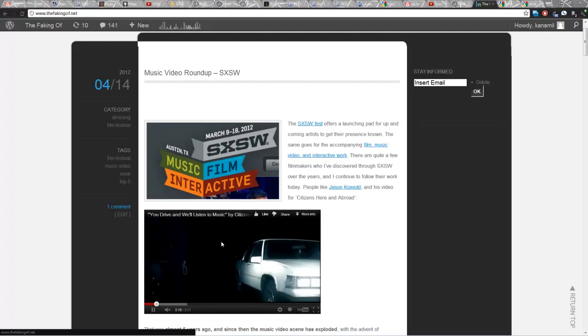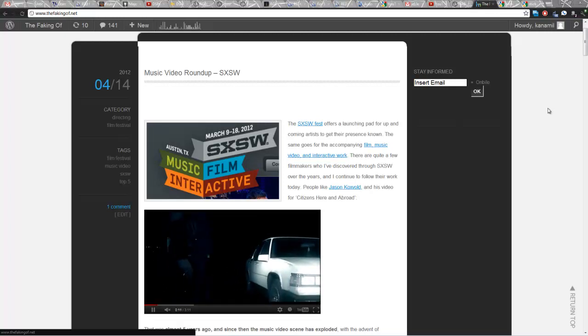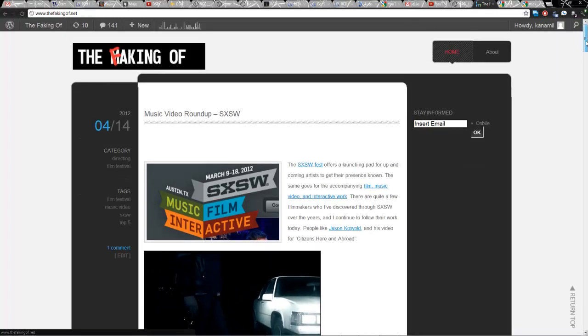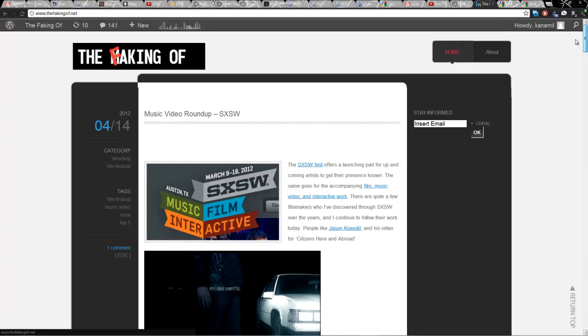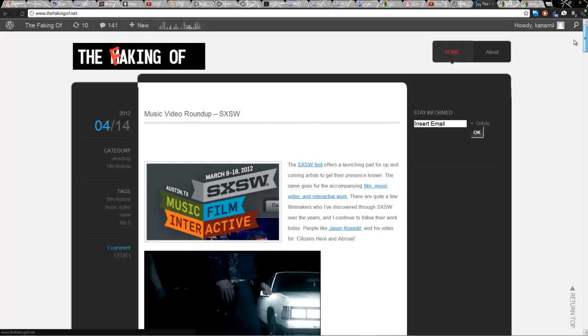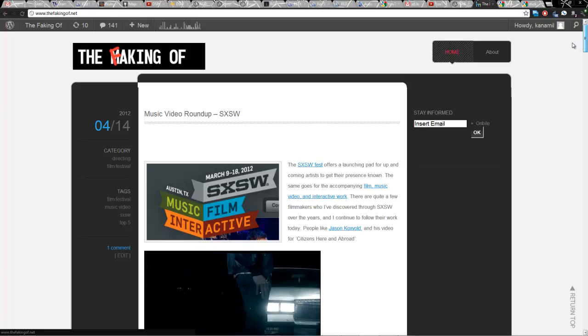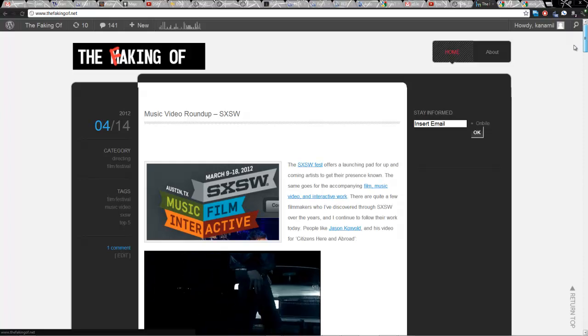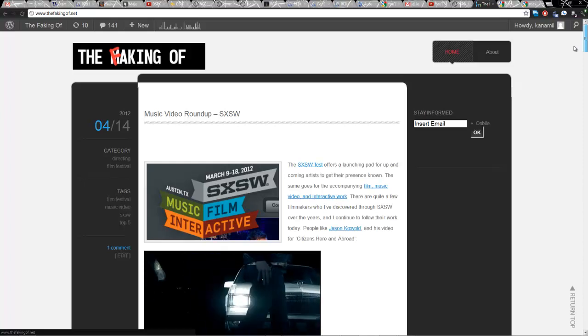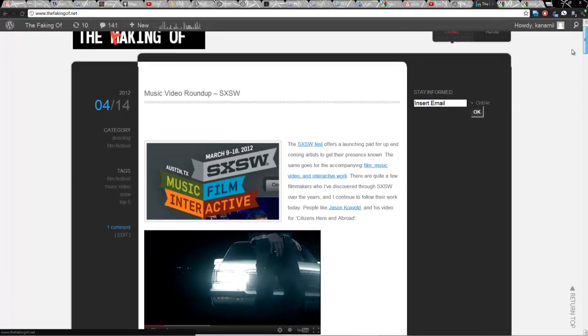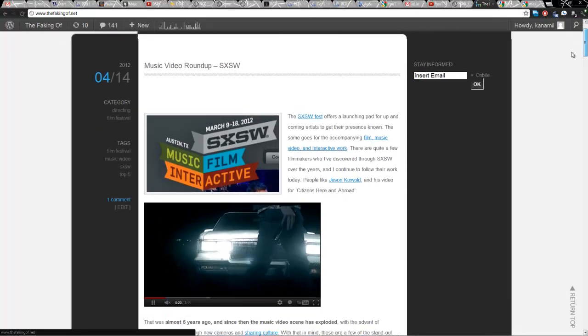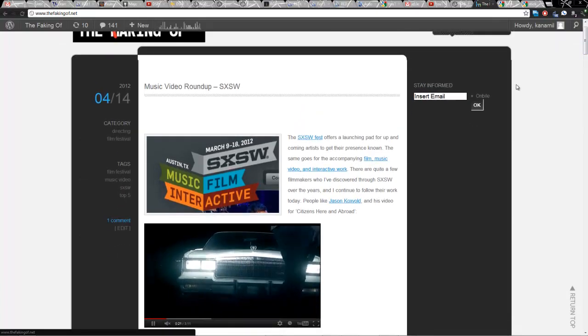Hey guys, what's going on? Montana here with TheFakingOf.net, the resource for independent filmmakers. It's going to try and teach you to make films better. Go check out the site. There's some new posts going on right now.